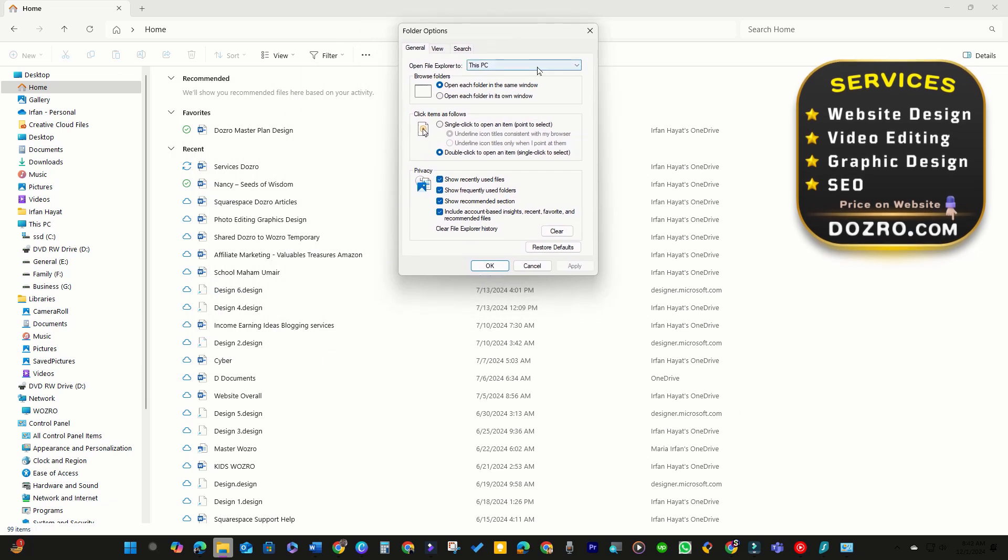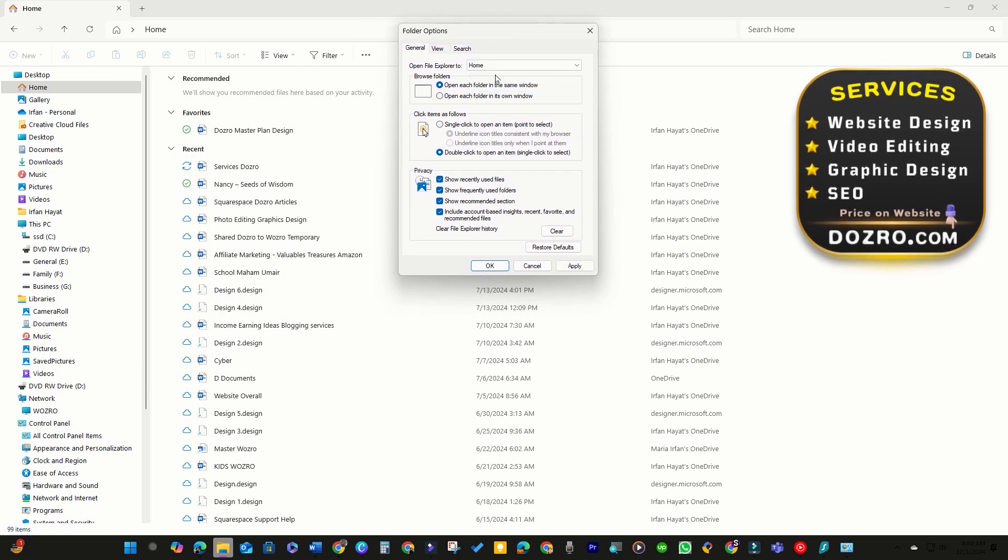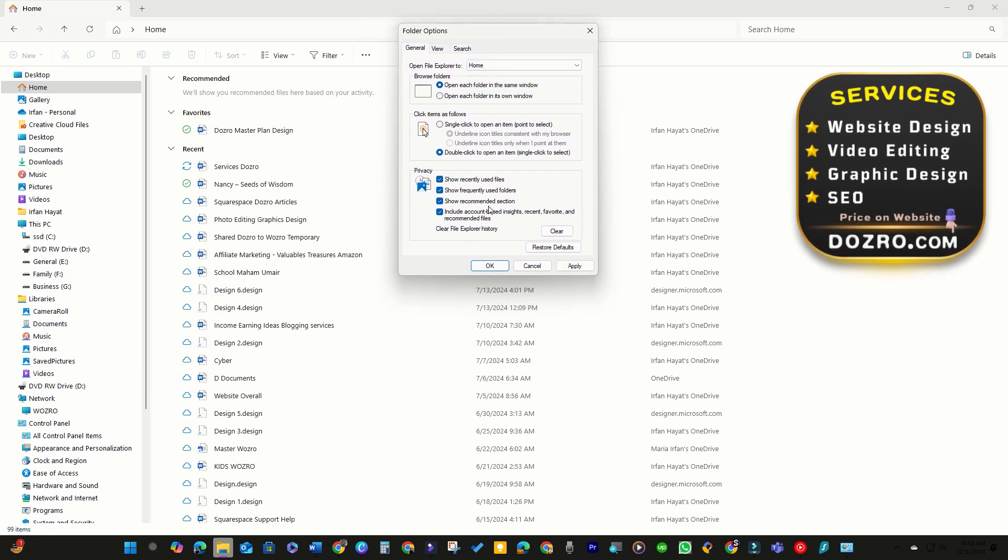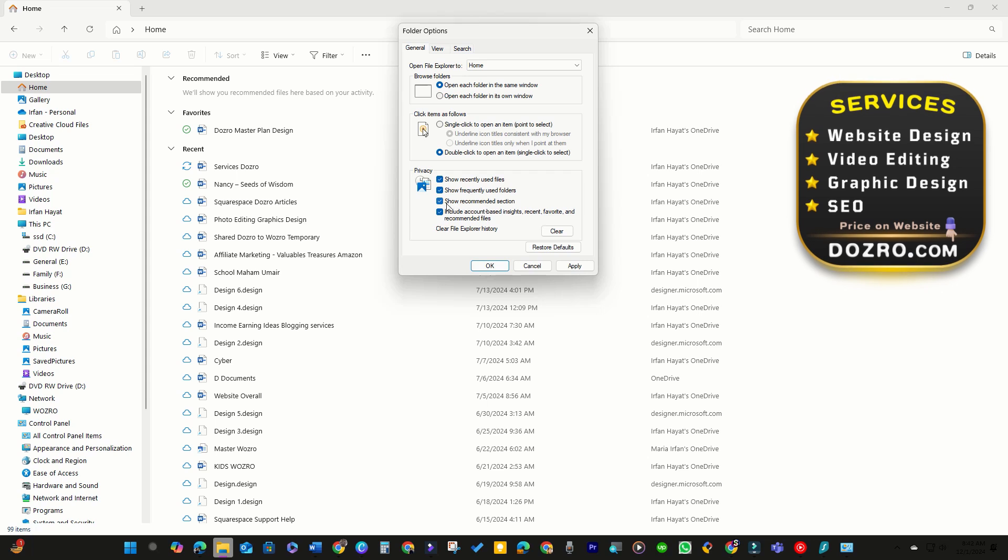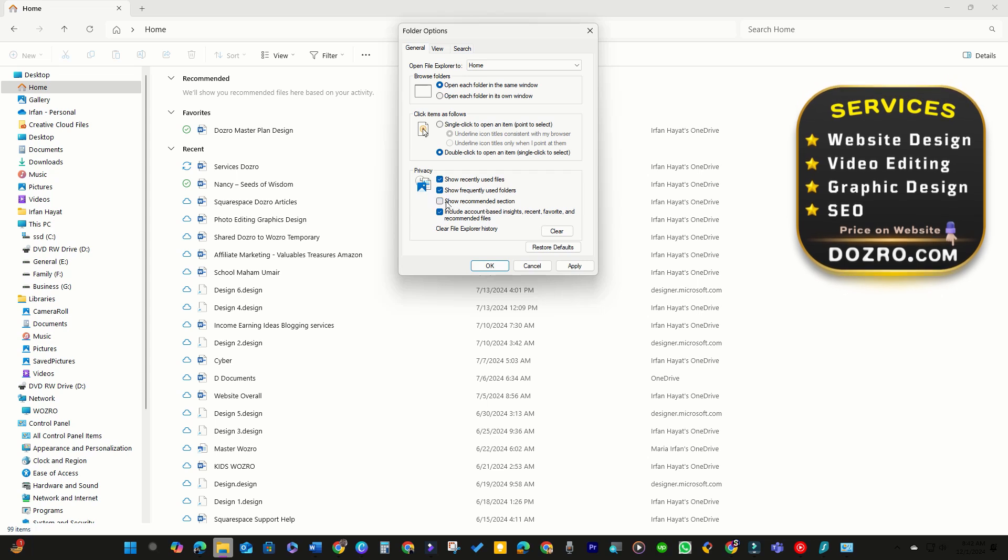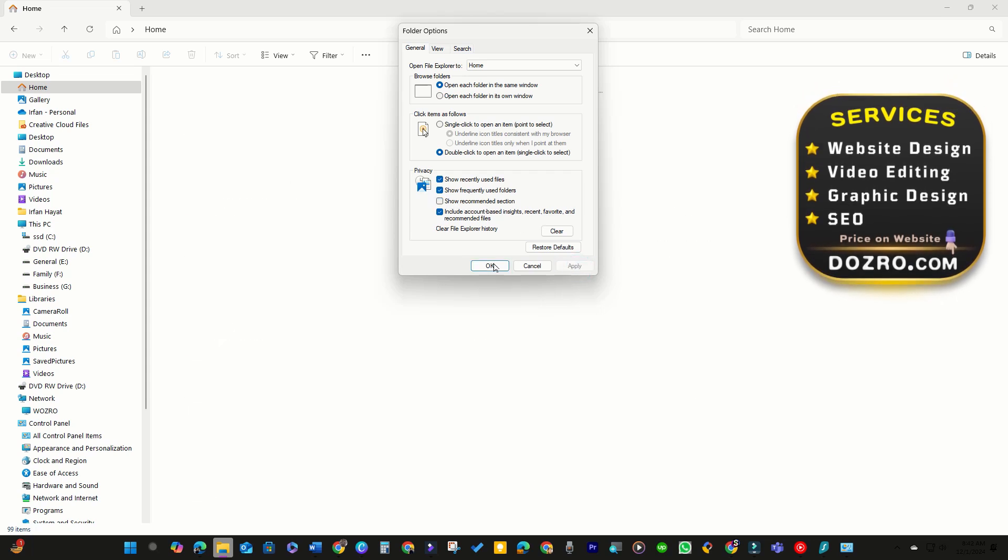In the Open File Explorer to section, choose the Home option. Additionally, uncheck the box labeled Show Recommended Section.